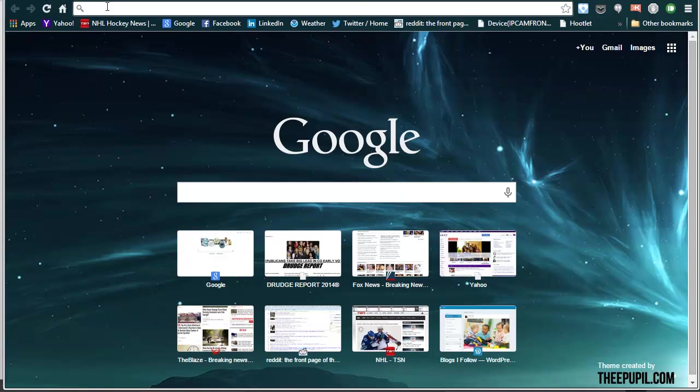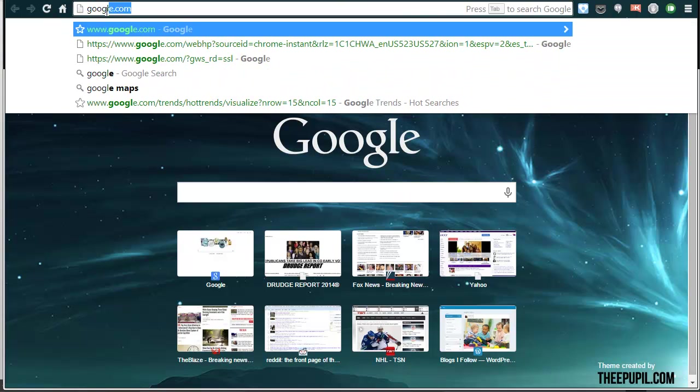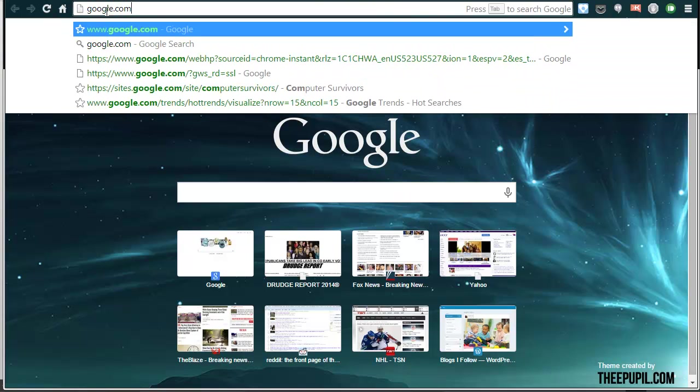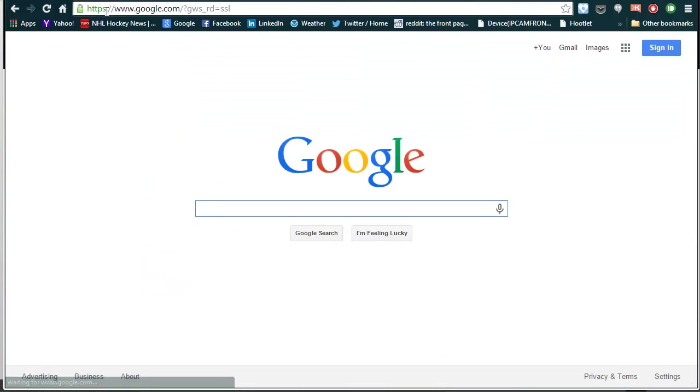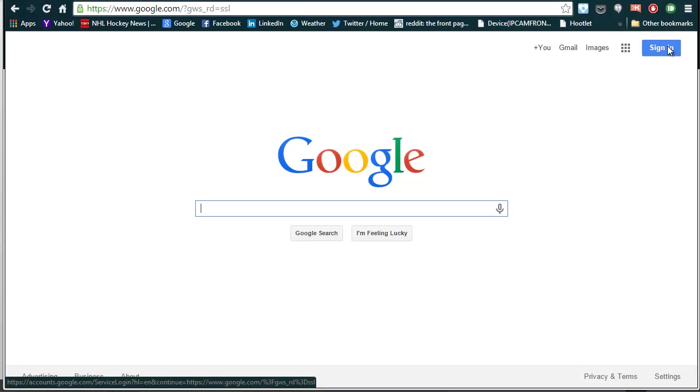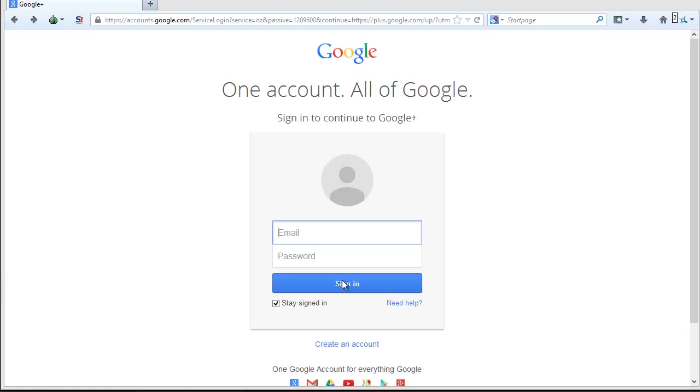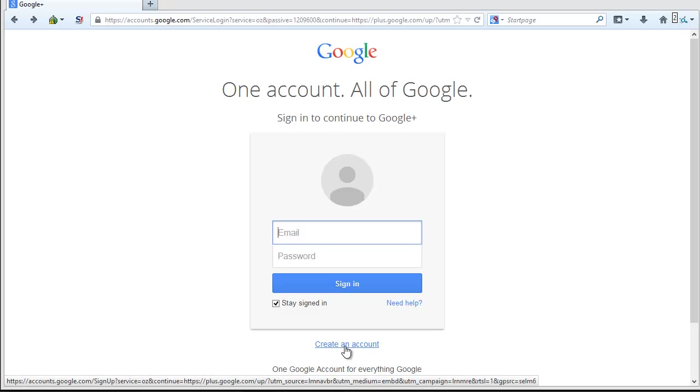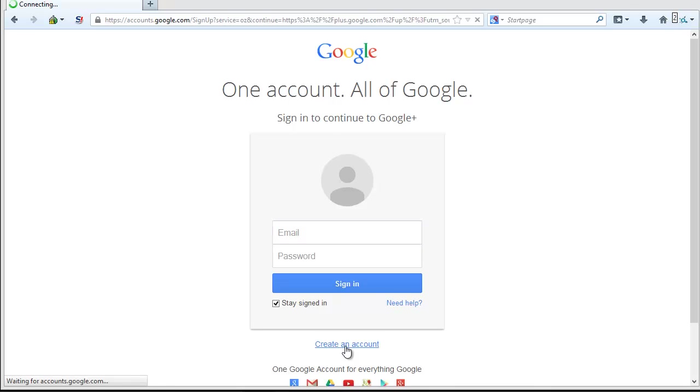Navigate to Google.com. Click on the Sign In button if you already have a Gmail account. If you do not already have a Gmail account, click on the Create Account button.